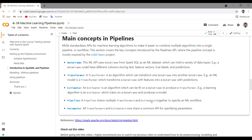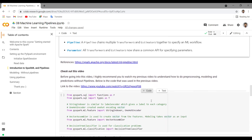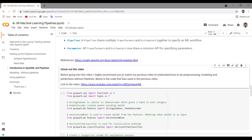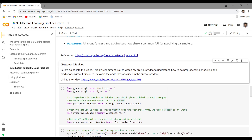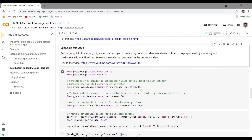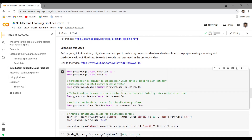A pipeline chains multiple transformers and estimators together to specify an ML workflow. Using this pipeline, you can create an ML workflow. Before going further, I highly recommend you to watch my previous video, as it will help you to understand how to do preprocessing, modeling, and predictions without using pipelines. Below is the code that I have provided, which I have used in my previous video. Let's go through this so that we will know the importance of pipelines.